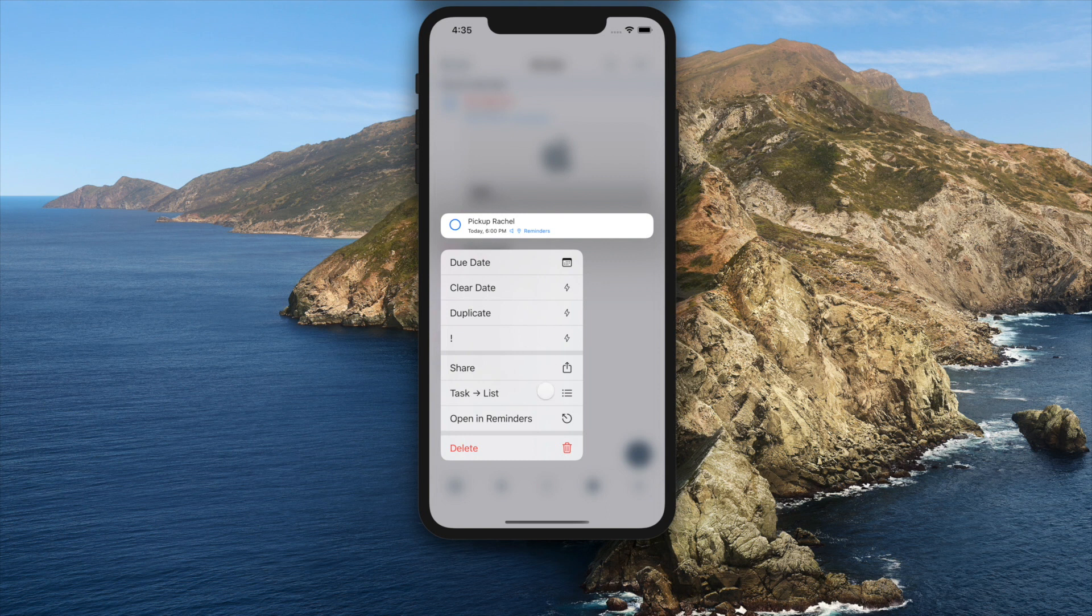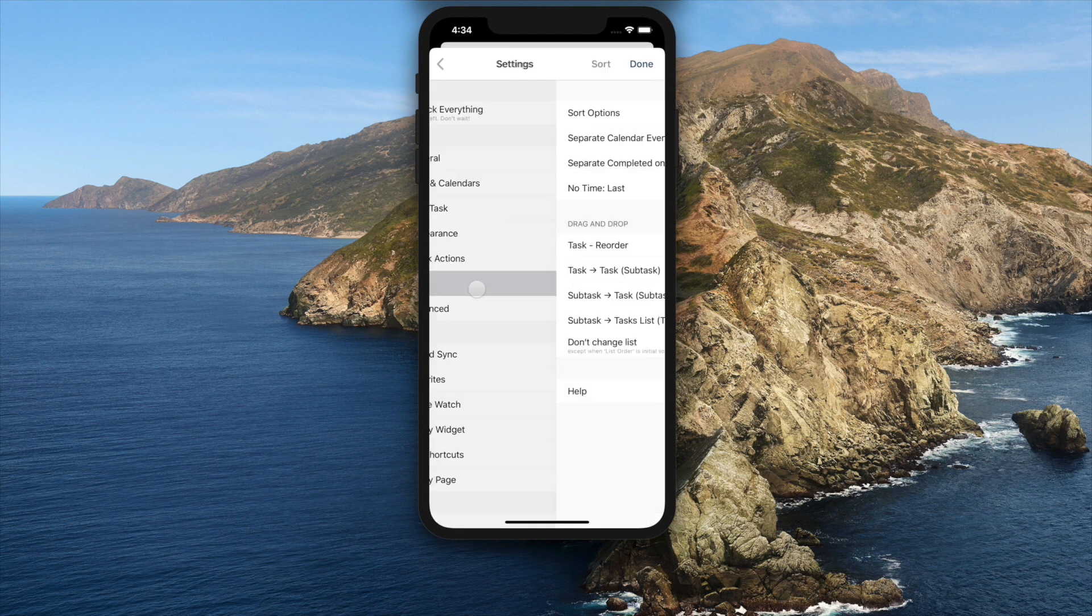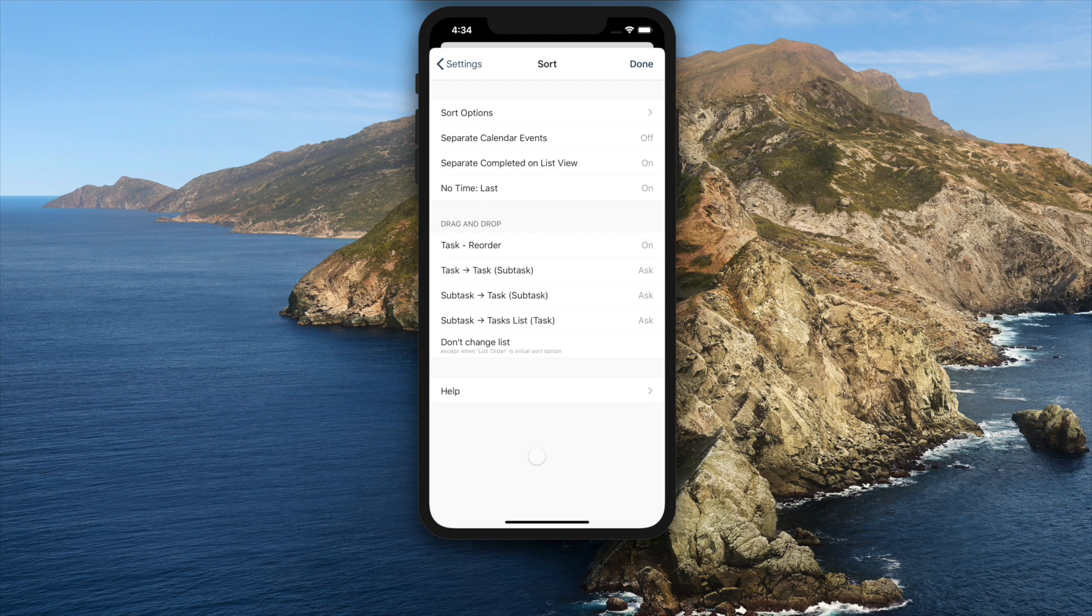You can turn off basic reordering of tasks with drag and drop. Go into settings, sorts, and on drag and drop turn task reorder off.